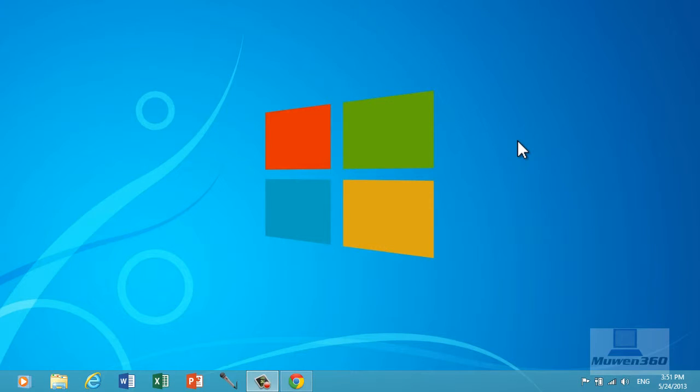Hello guys, Moen360 here. In today's video, I would like to show you how to speed up your computer's startup time by disabling startup programs on Windows 8.